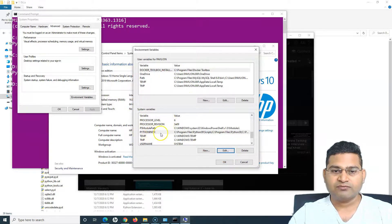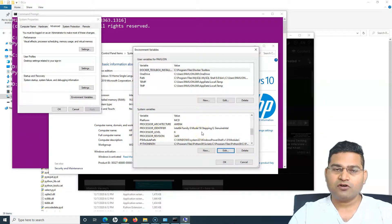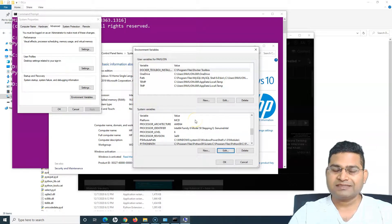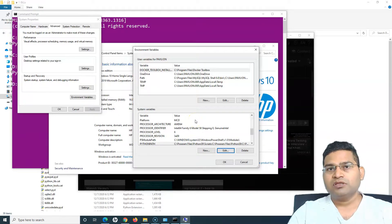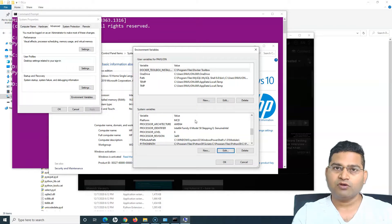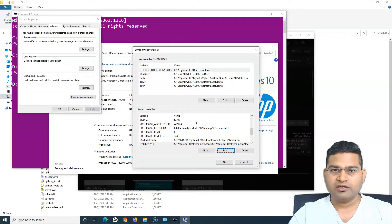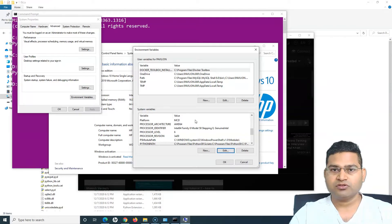That's the advantage of defining your own system variable and using it in the system PATH. This is a completely optional tutorial, just in case you didn't follow the steps in the previous Python installation tutorial or forgot to check the 'Add to PATH' box. Hope it was helpful — thank you very much for watching.